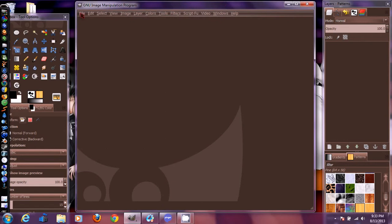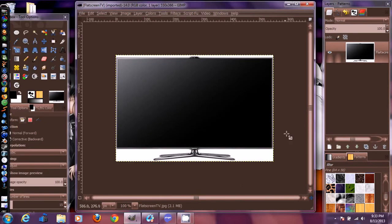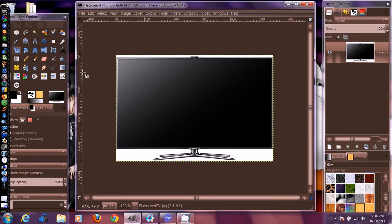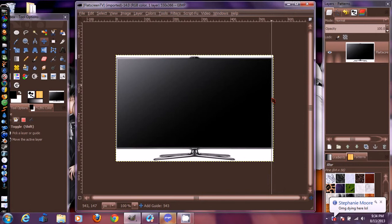Go up to File and open your pictures. I'm going to open the TV image first. I'm also going to show you how to put guidelines in there so we can get the GIF lined up right. You go over here to the side where this little ruler is, click and drag, then put it in and zoom in.